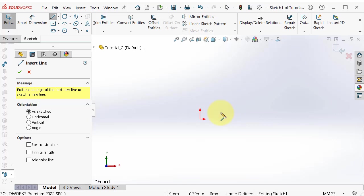When you are over the origin you can see the yellow sign appearing, indicating that you are on that point.